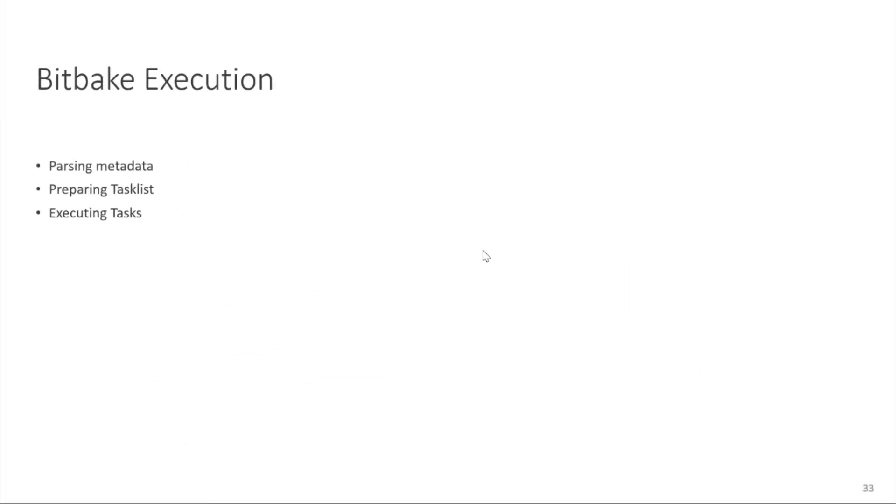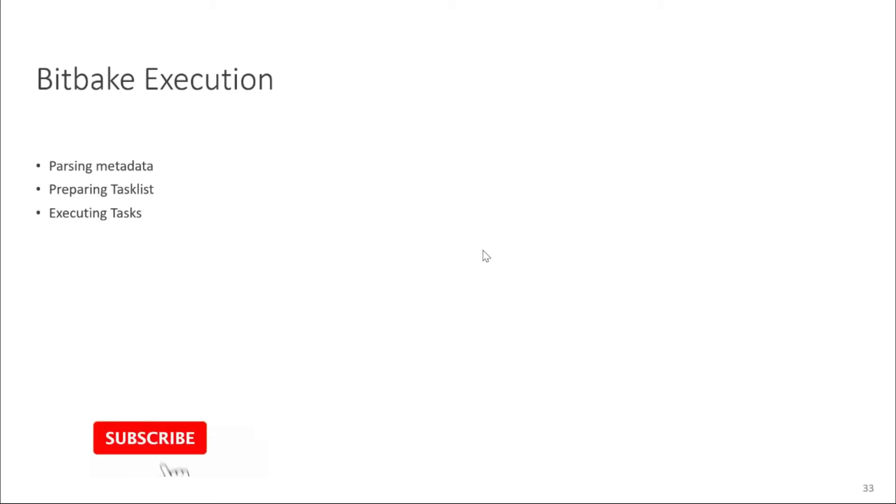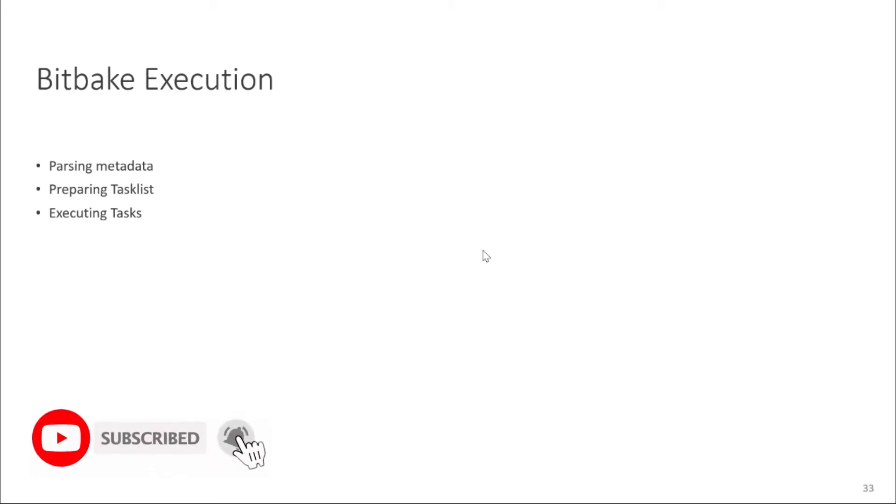As we all know that bit-pick is just a task scheduler but how does it work? I'm going to explain to you in very easy terminology. First bit-pick's first step is to parse the metadata. Metadata is instruction set for bit-pick. It parses the metadata and then after parsing the metadata bit-pick prepares a task list and then executes those tasks which are in the task list.